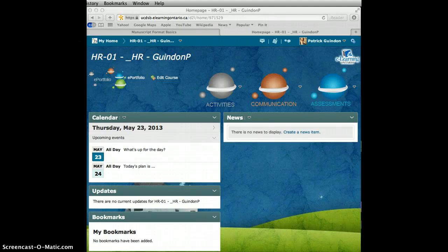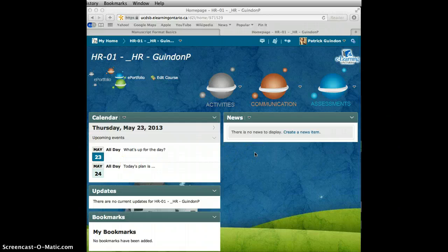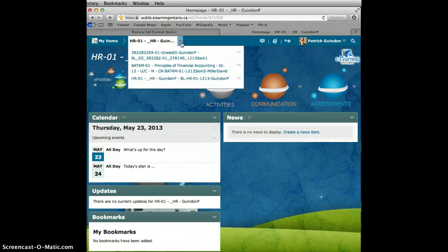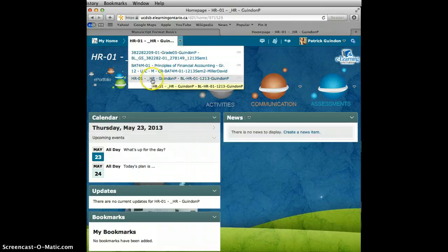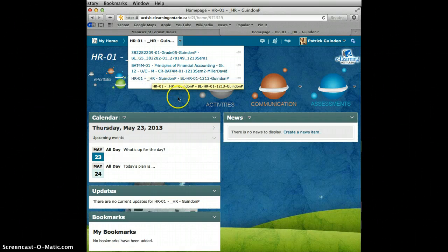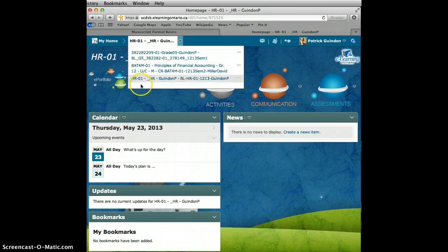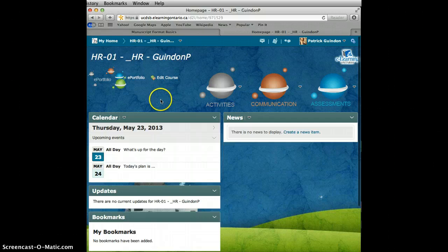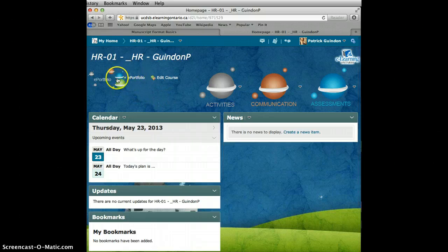Alright guys, I'm going to show you how to use your ePortfolio in D2L. When you log into D2L, you have to make sure that you have selected the right course. Our course is HR01-HRGainOP and so on. It should be at the bottom of all of your course lists. Once you've gone into the course, you need to select the ePortfolio, which is right up here in the top left-hand corner.